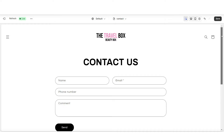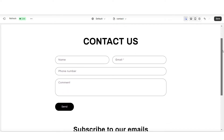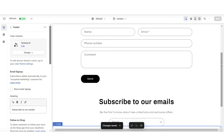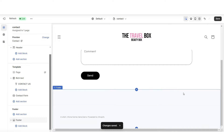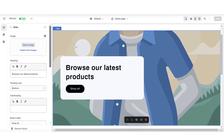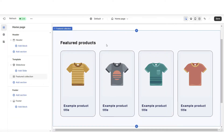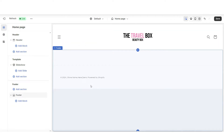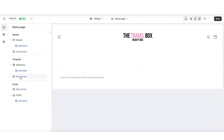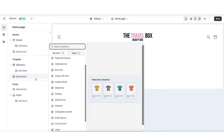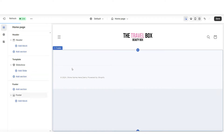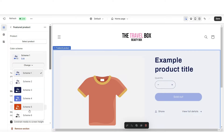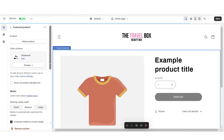There's also a default email signup — I'm going to remove this section. I'm going to click on this slide and remove it. I'm also going to remove this featured collection. Under template, I'm going to click add section, and here I'm going to import a featured product. I'm also going to set this to the new color scheme.